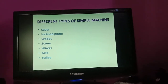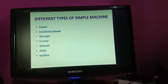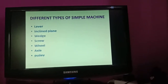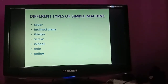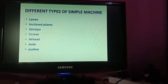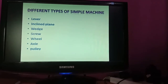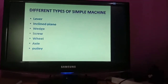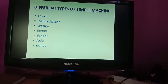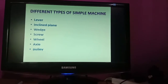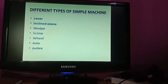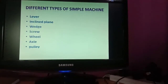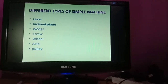Simple machines include: lever - your see-saw is also a lever, class 1 lever. Then there is inclined plane, which I gave you the ramp example. Also wedge, screw, wheel and axle, and pulley.